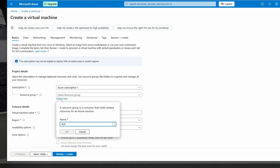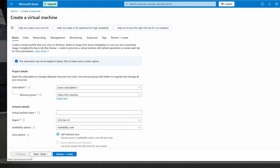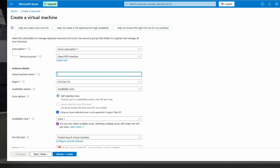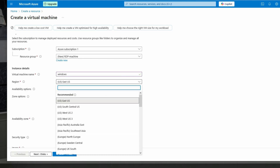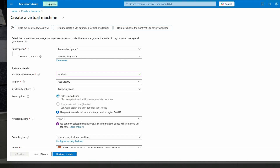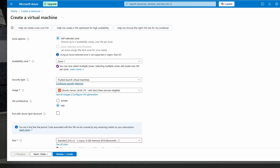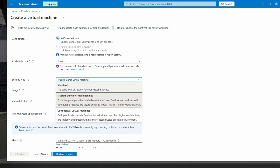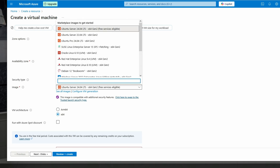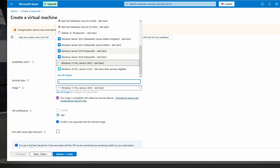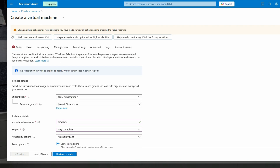Name the resource group 'My RDP Machine' and set the virtual machine name to 'Windows'. For the zone, we'll keep it as US. We'll select Standard for the trusted launch type, then choose the appropriate size and click 'Review and Create'.